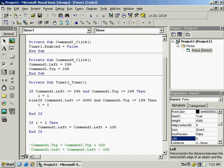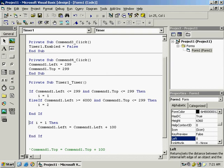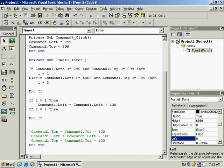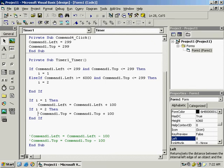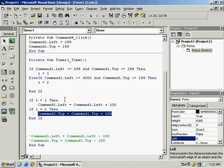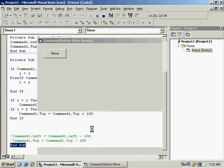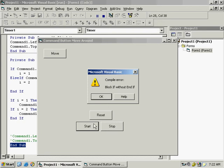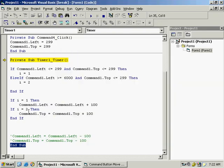Copy the two-line block and paste it as an Else If. The second condition: if Command1.Left >= 6000 and top value is the same, then i = 2. When i = 2, add 100 to the Top property. Try the program — a message appears; fix by making it Else If — then start. You can see it moving right then moving down.